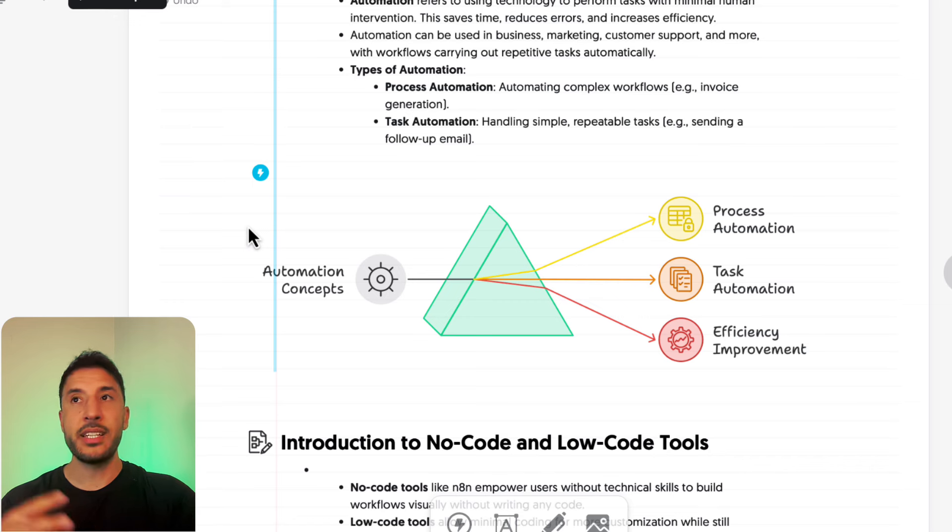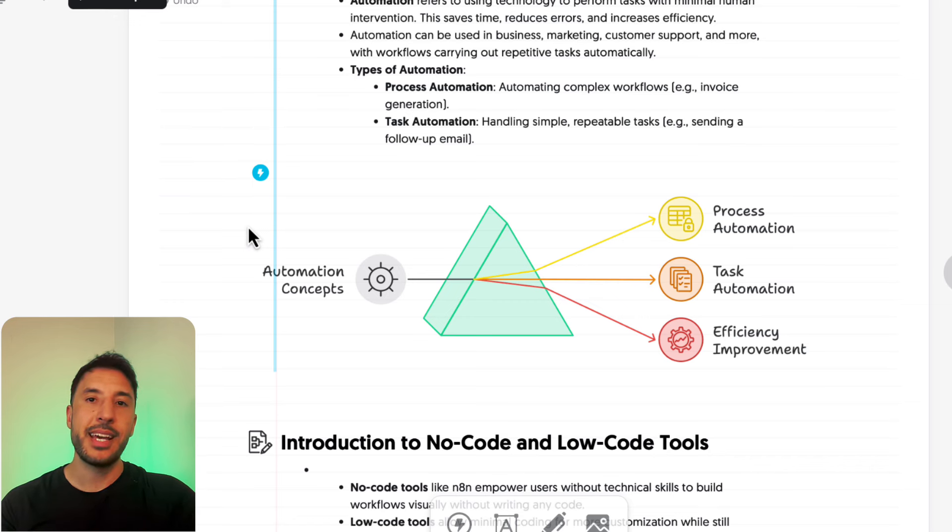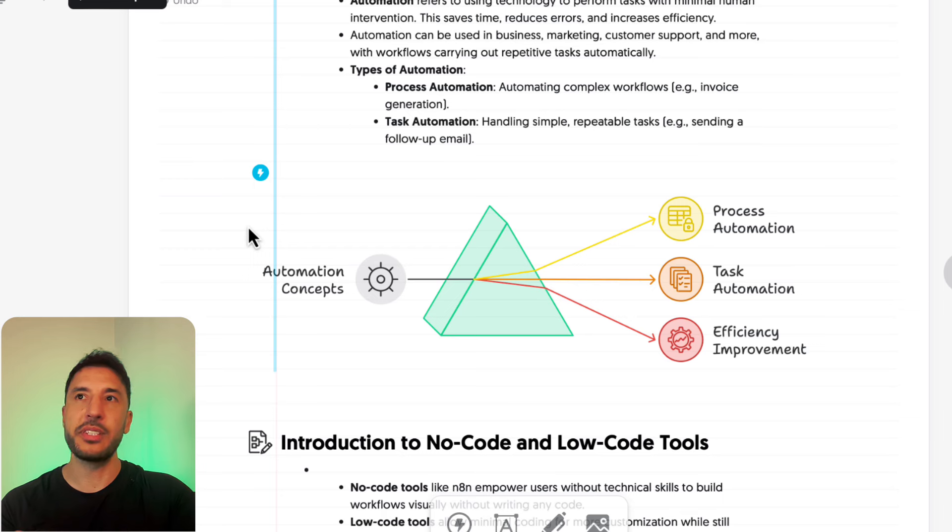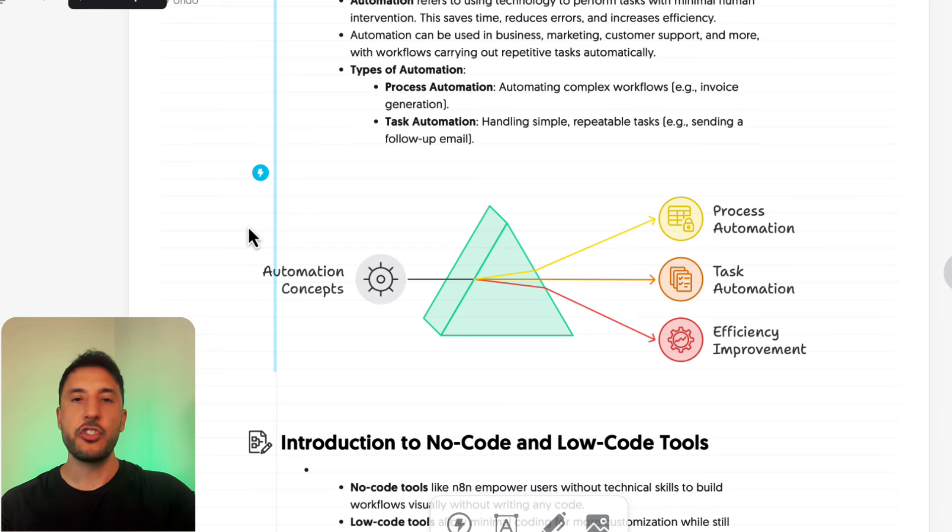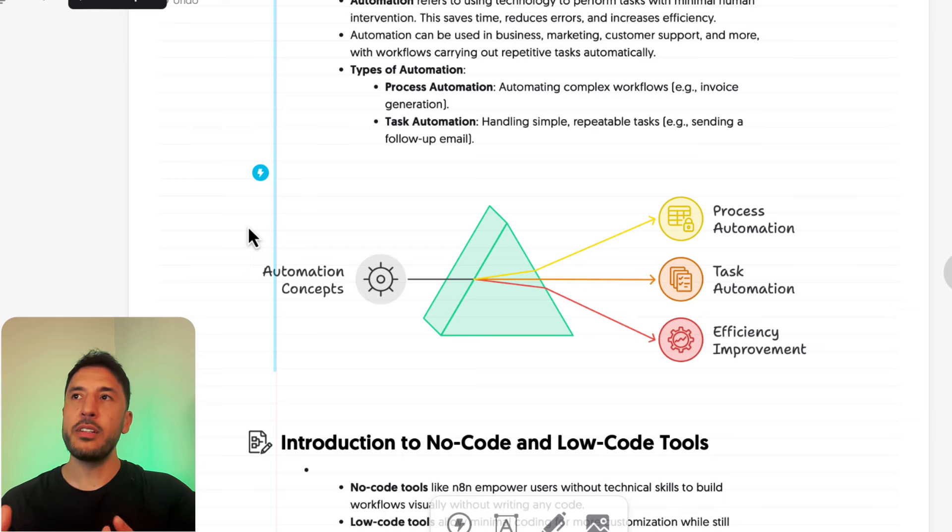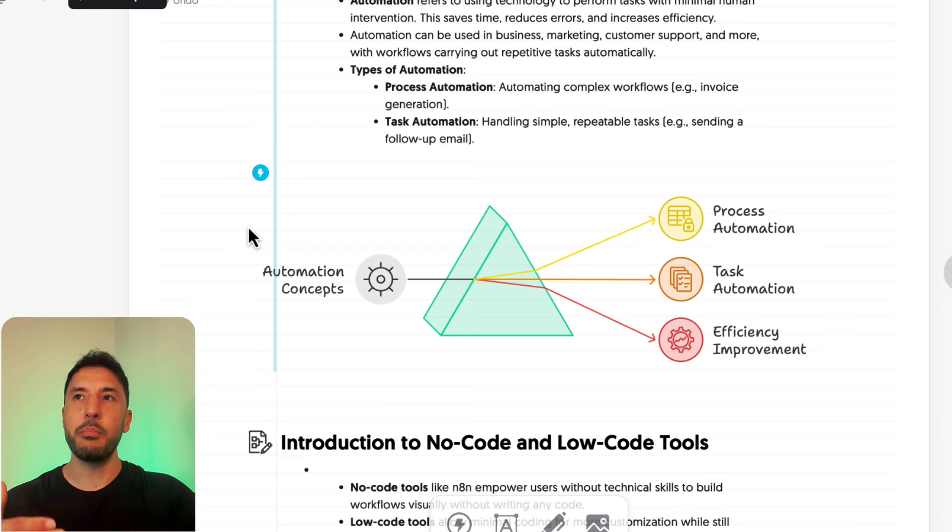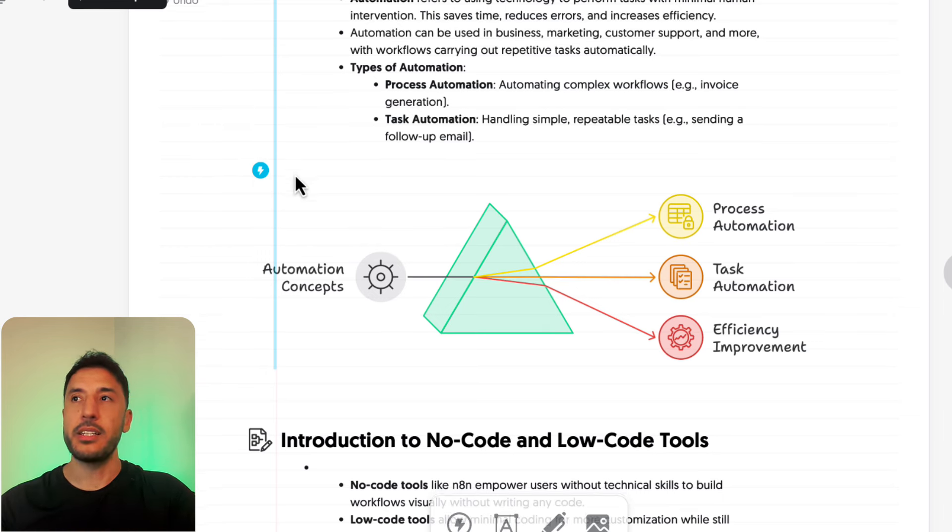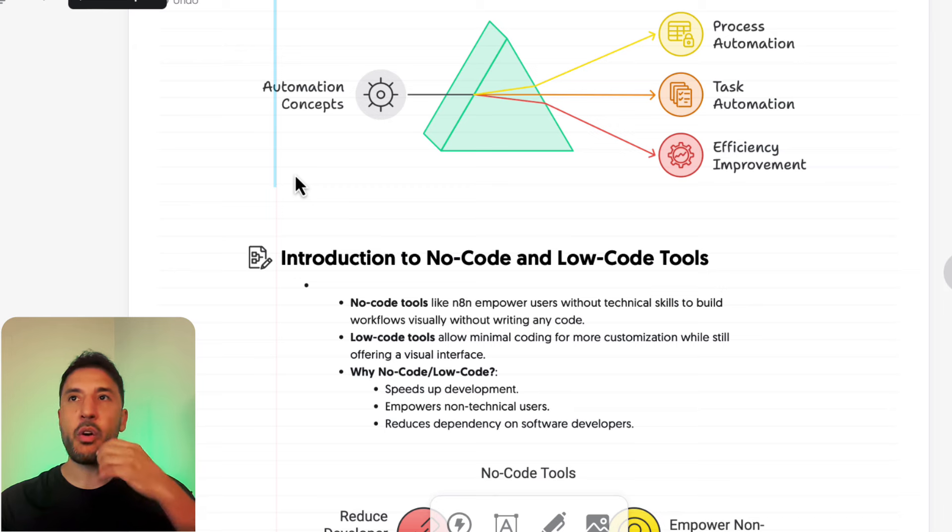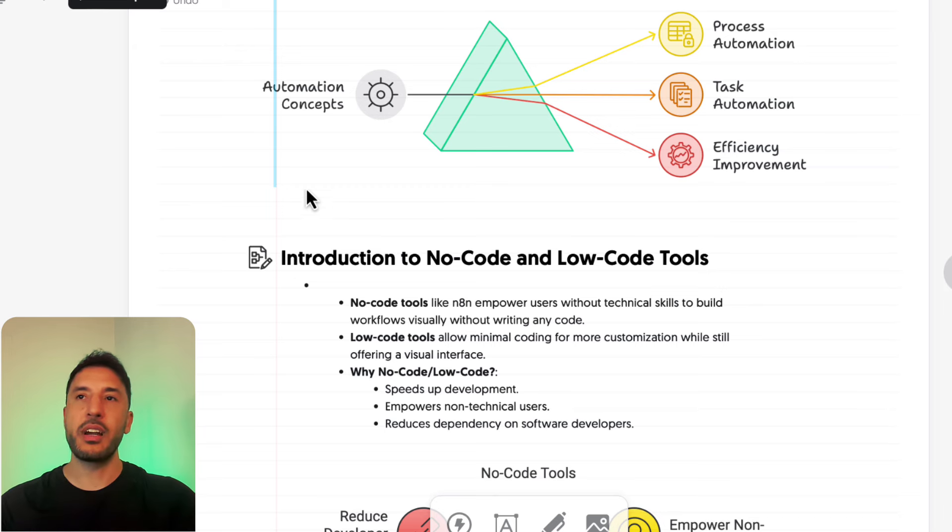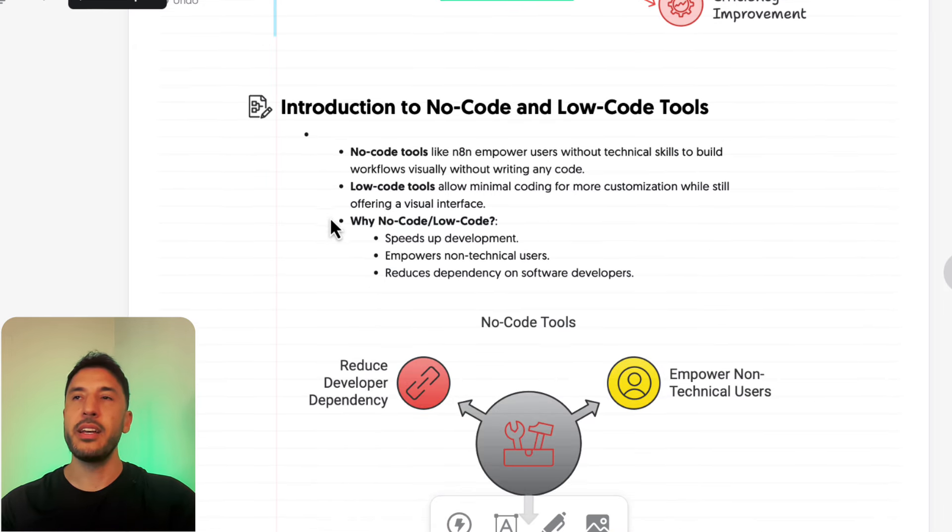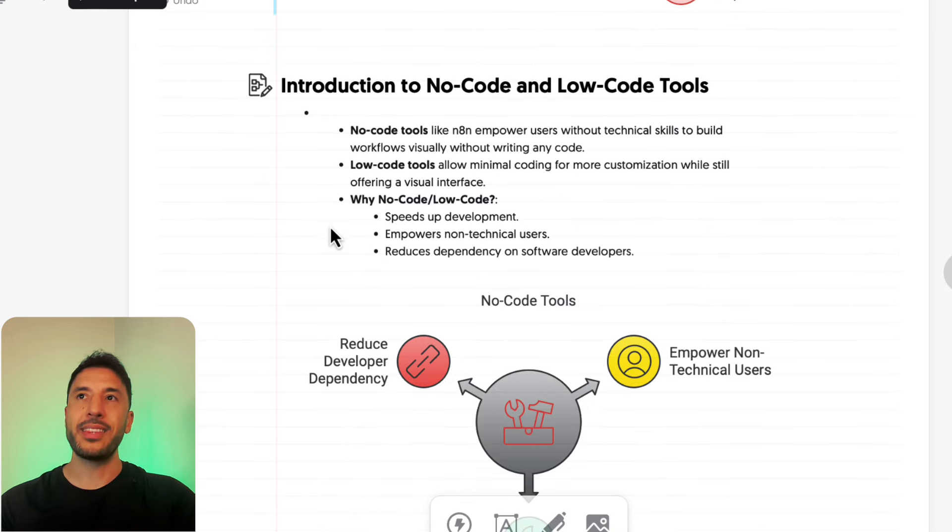Then there's task automation, which means automating simple and repeatable tasks. For example, sending a follow-up email, chatting with customer support—all of this is something that can be very easily repeatable and therefore very easily automated. That's kind of the overview of what the concepts of automations are and what that space is.